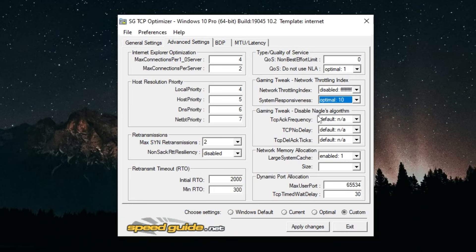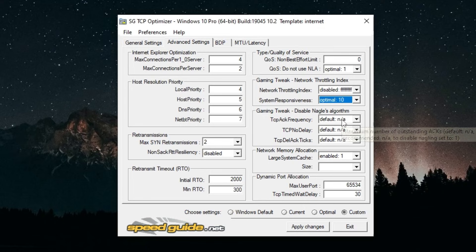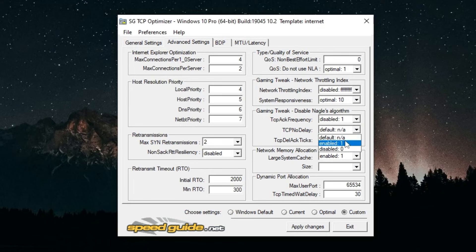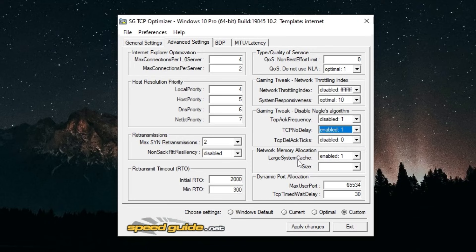Disable Nagle's Algorithm: if you play Minecraft don't touch this at all. If you don't play Minecraft then you could disable these and enable this one in the middle.